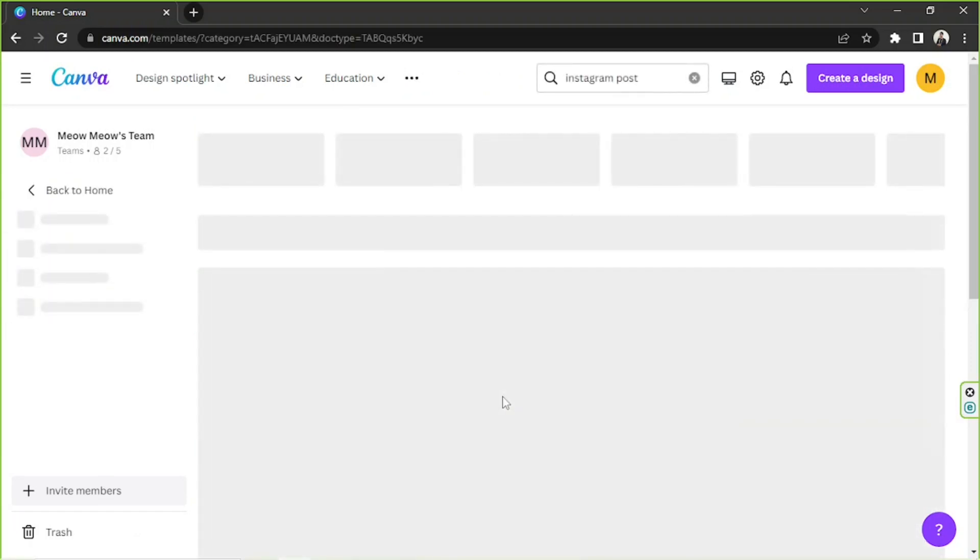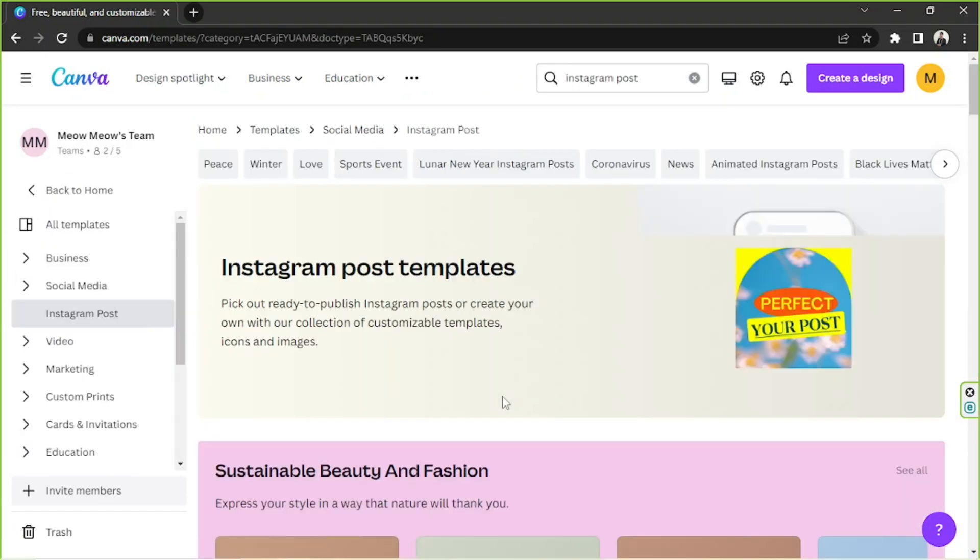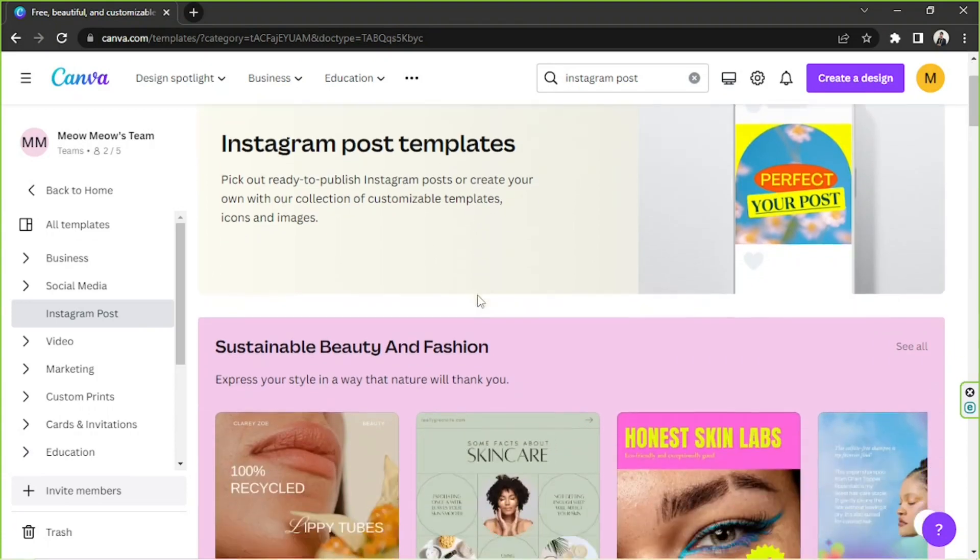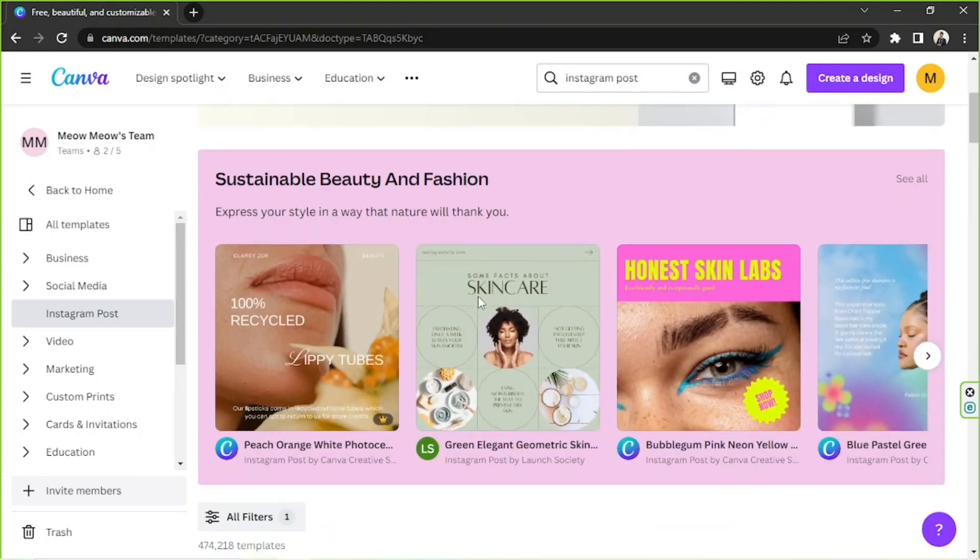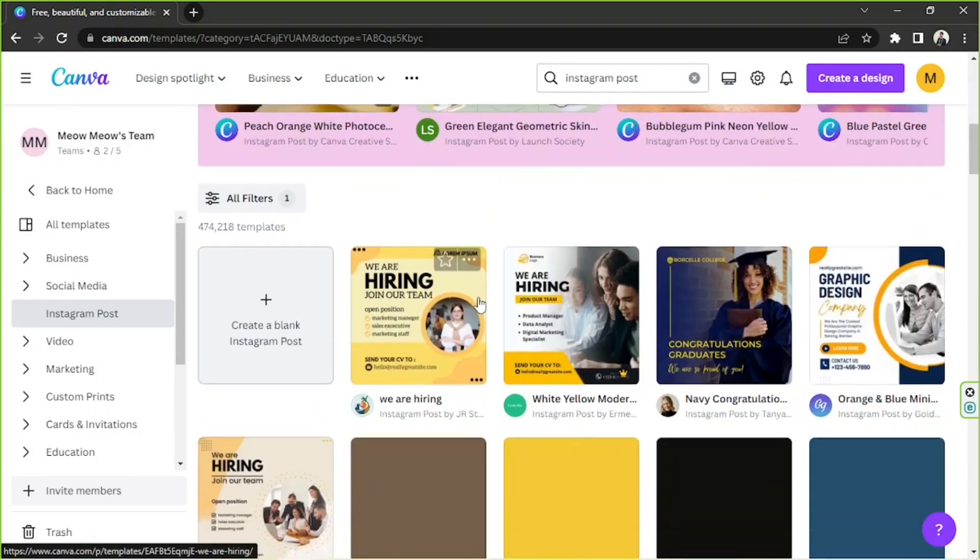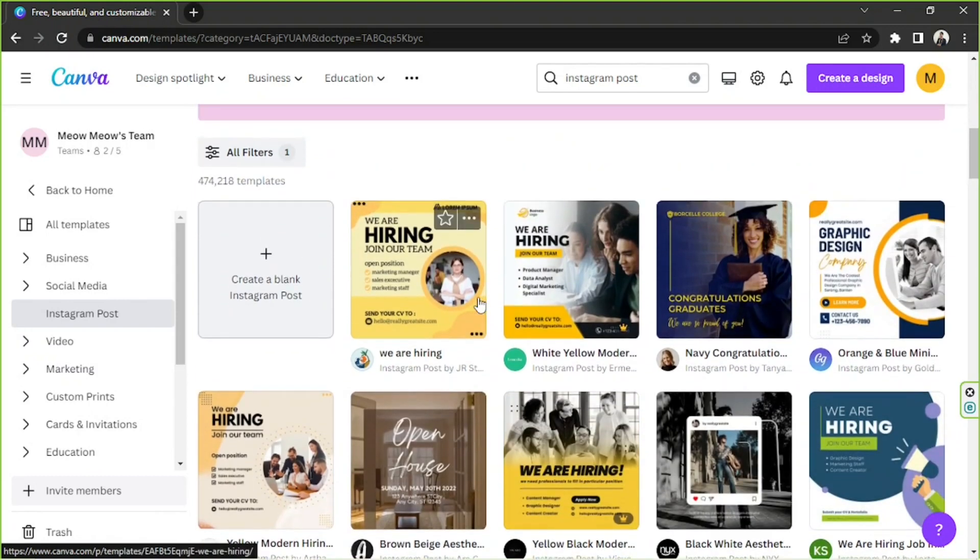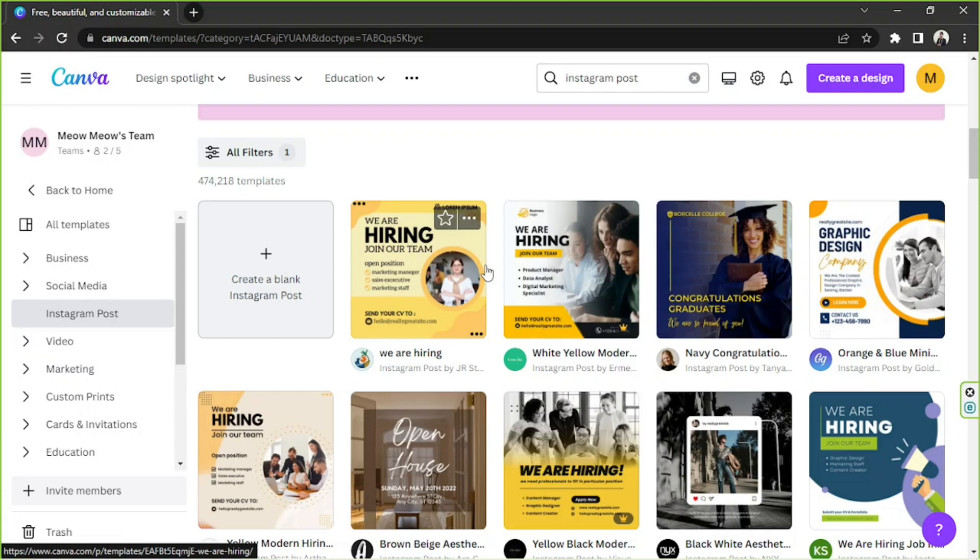And you can actually not just use Instagram posts but other designs as well. Other social media posts, YouTube shorts, YouTube thumbnails, YouTube videos or anything like that and you'll still be able to use Bulk Create.